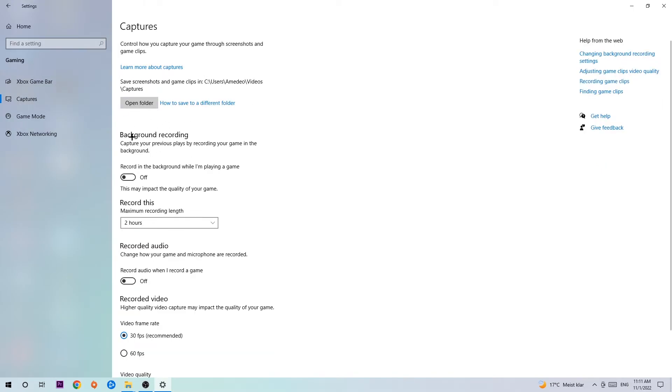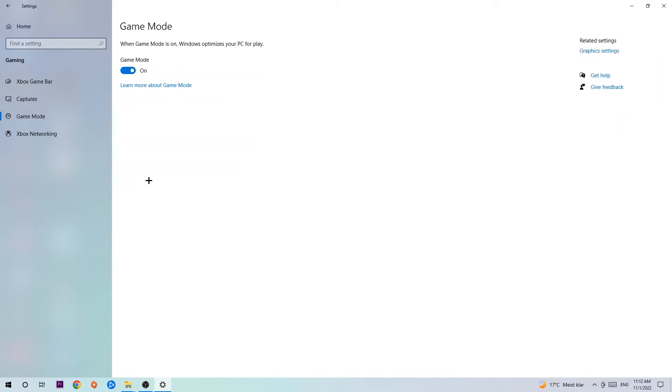Once you're in Captures, stick around Background Recording. Go to 'record in the background while I'm playing a game' and obviously turn this off because it's obvious that if you're recording something in your background, especially on low-end or bad PCs, it will impact your performance really bad. You don't want that, so just turn this off. Afterwards, hit Game Mode. Now I can't really tell you to turn this off or on, you need to check it for yourself and just stick with the setting which is working better.